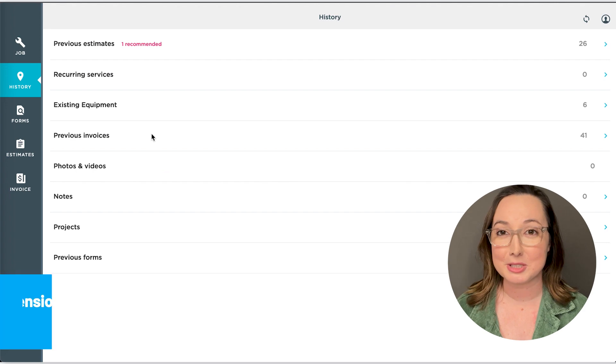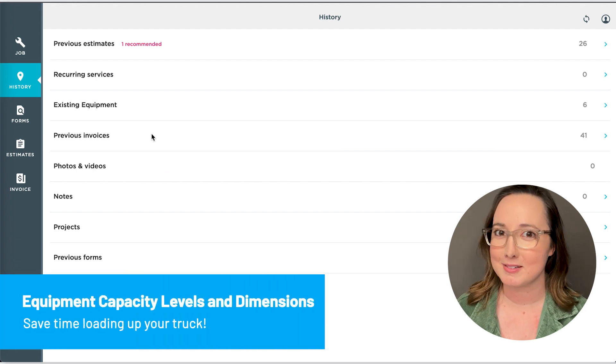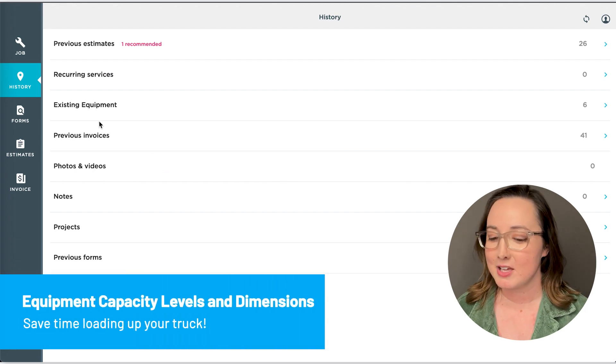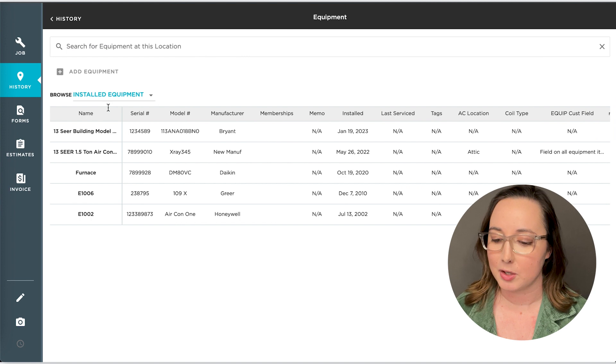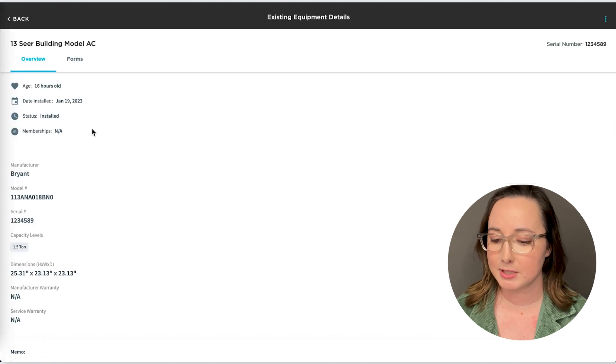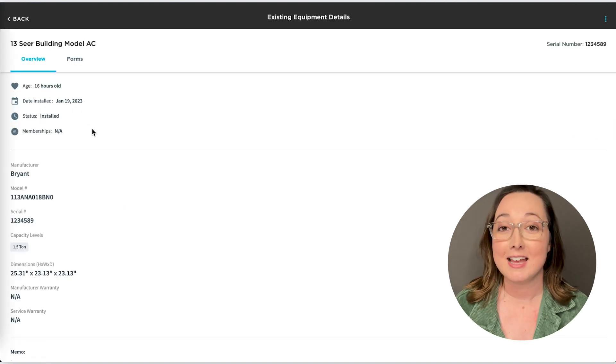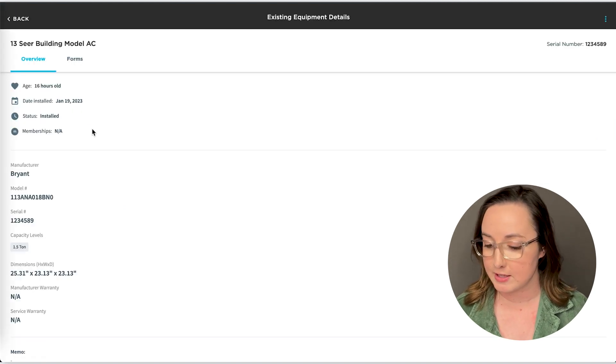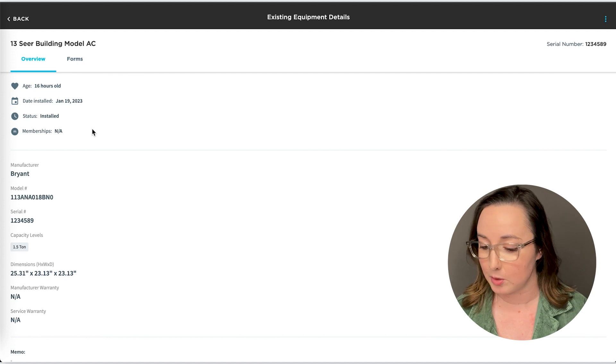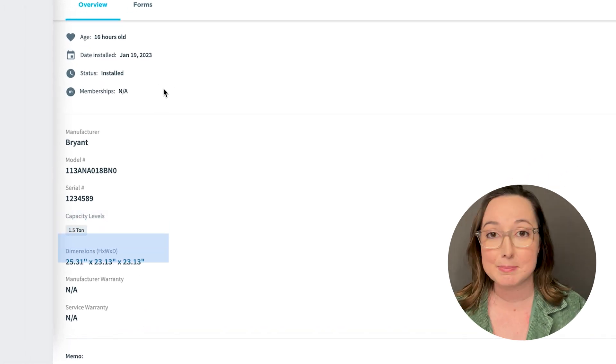The next thing we're going to look at is another equipment update. So as I go here into existing equipment I'm going to go to this piece of equipment here. As you may notice there are two new features that you may not have seen before, capacity levels and dimensions.